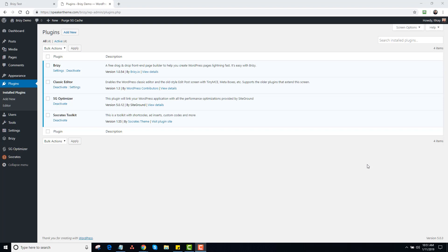Hey, it's Dan Dickerson. I had a customer ask me about Socrates 2's compatibility with Breezy Plugin Builder — I think it's Breezy, hopefully it's not Brizy. I had tested it a while back, but I decided to give it another test, and I actually really like it. It makes some really nice-looking sites.